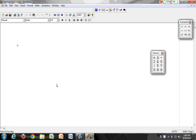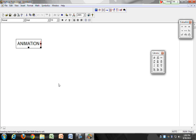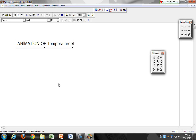Here's how you do your post-lab assignment. The first thing we need to do is show the animation of temperature dependence of black body radiation.